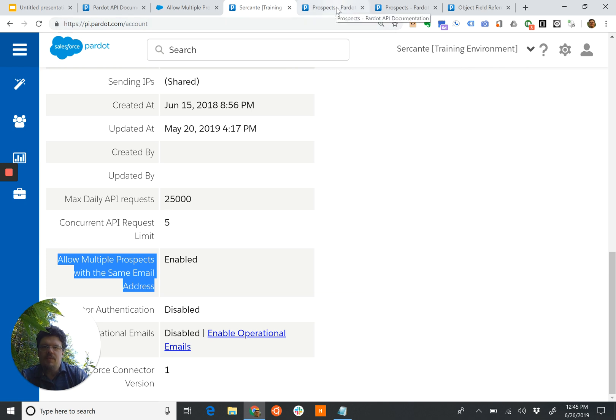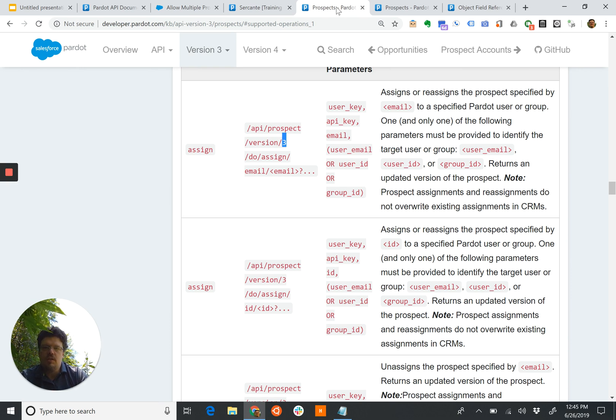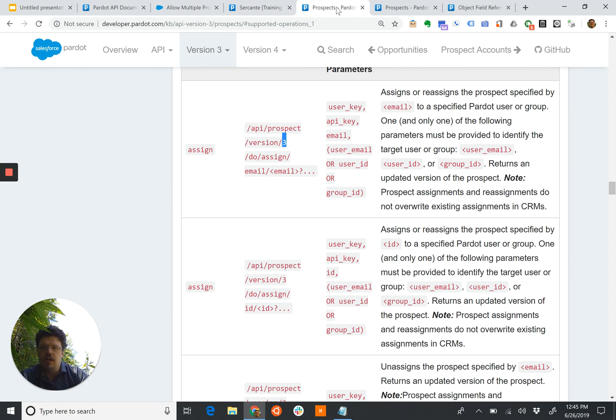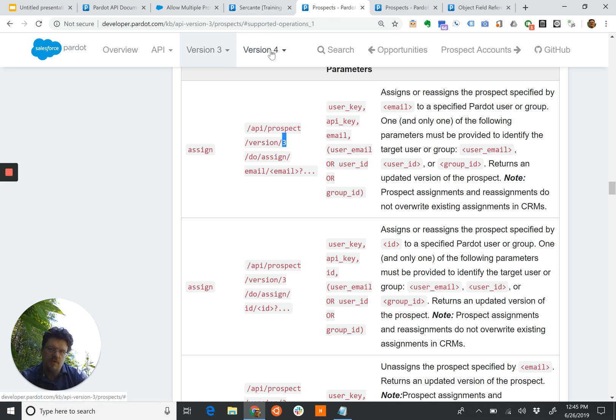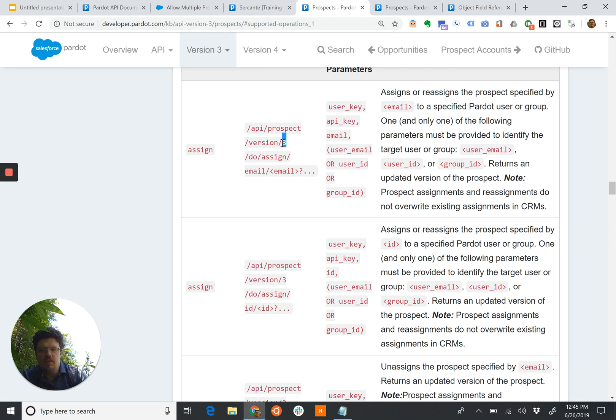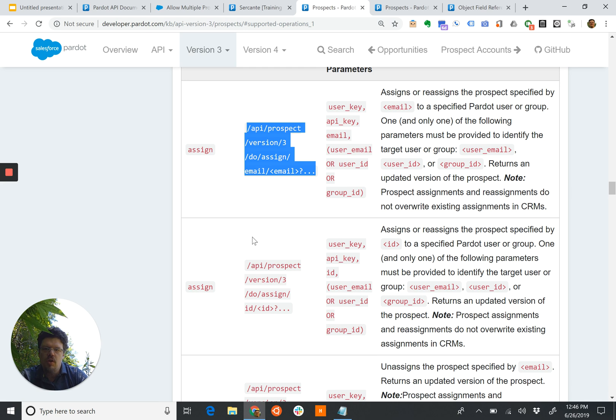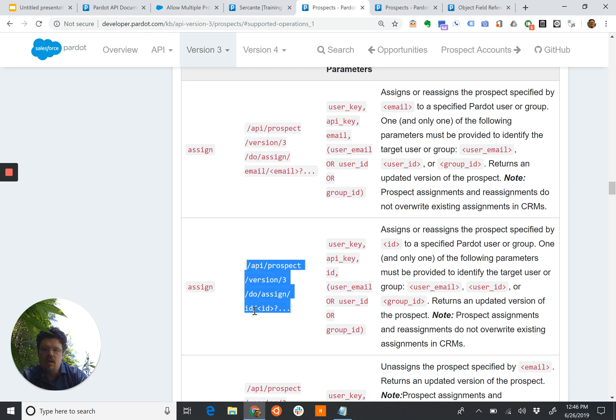So what's that mean for us when we're using the API? If we go to the API documentation, which is at developer.pardot.com, you'll see that there's a version 3 documentation, version 4 documentation. And if we do look up a task, such as assign a prospect, we can see with the version 3, we have the version 3 as part of the API requirement, and then also we can assign by the email address or by pardot.id.